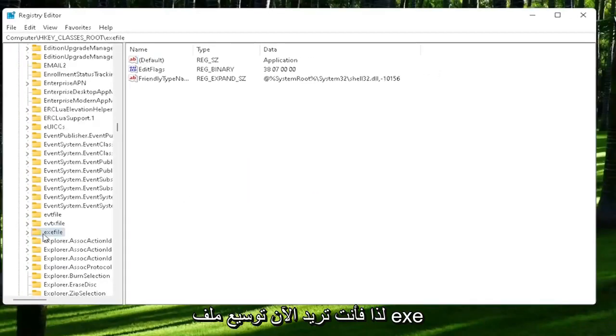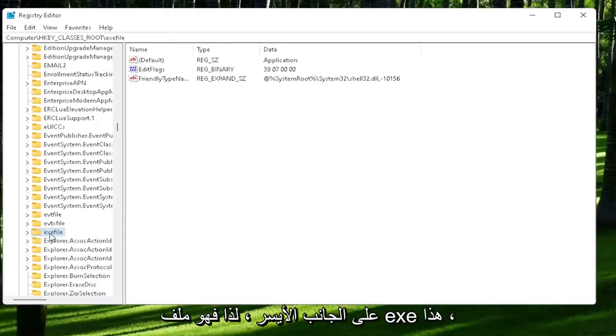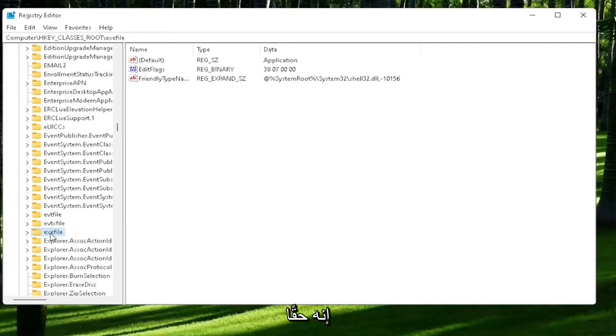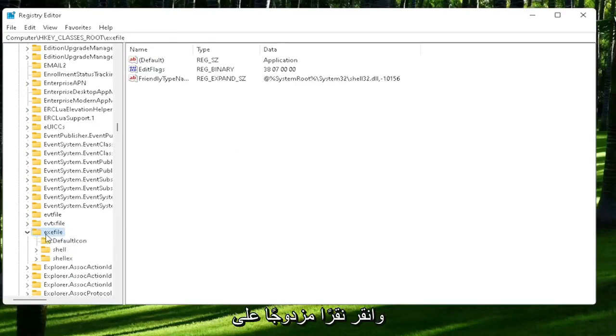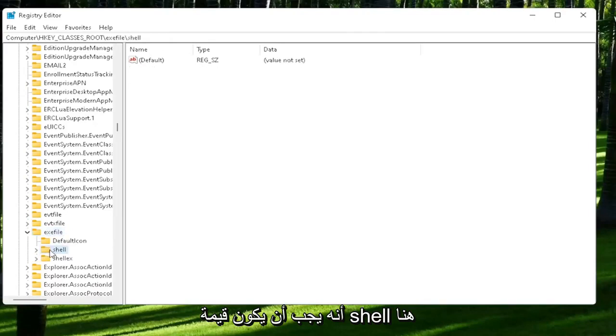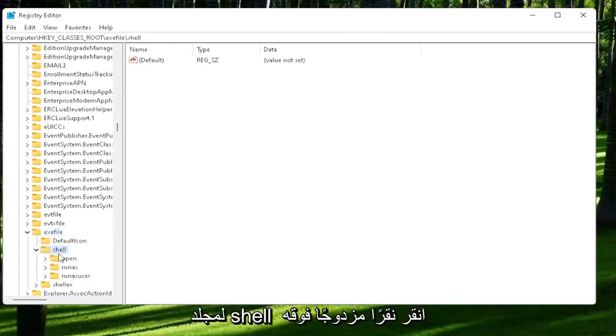So now you want to expand the exefile on the left side. It says exefile. It's really a folder. It's just called exefile. So go ahead and double-click on that. It should be a shell value in here, or shell folder. Double-click on it.